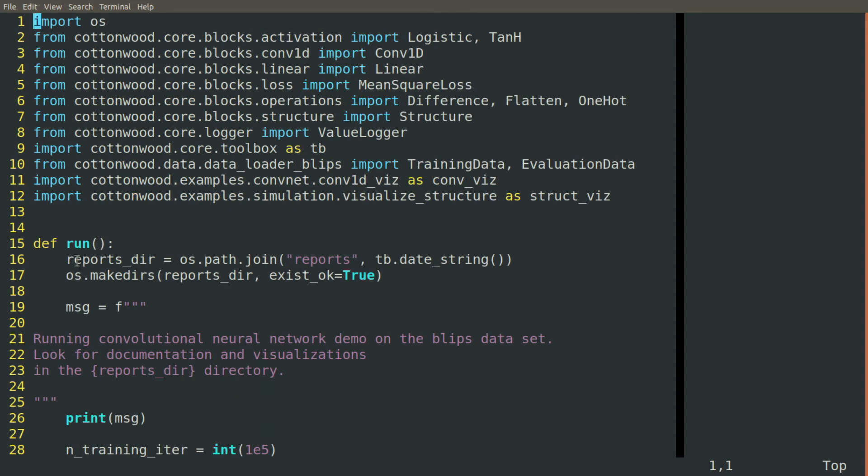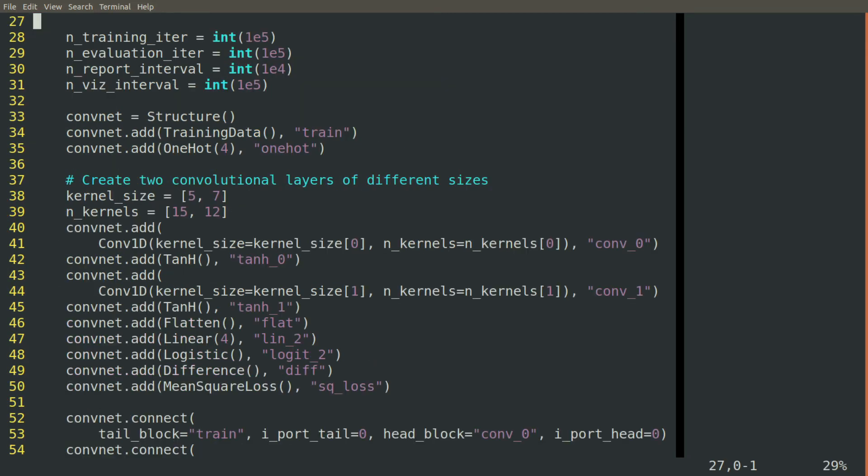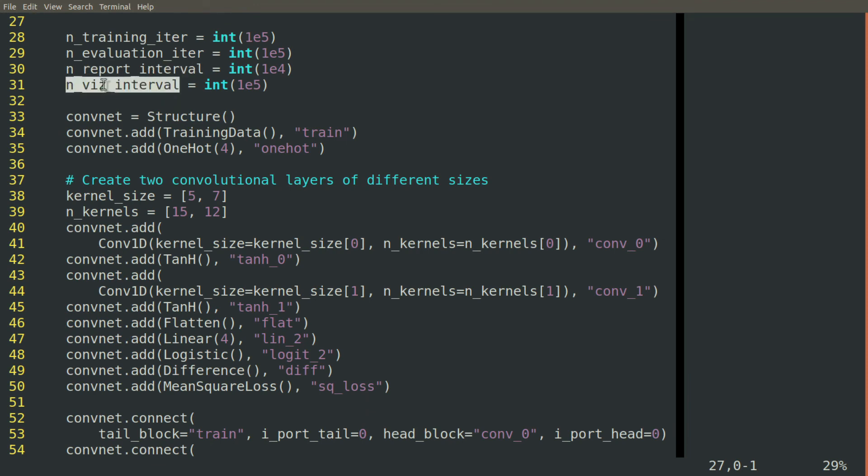We'll create the directory for our output. Then we'll specify how many iterations we'd like to do for training and evaluation, how often we would like to create reports and visualizations.